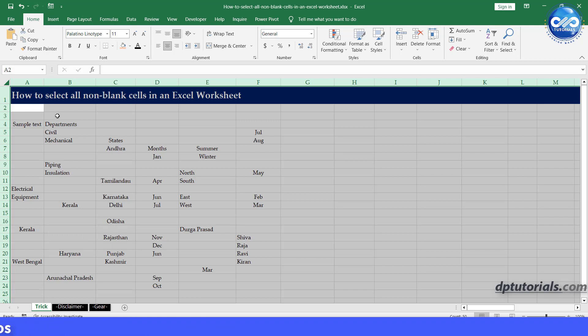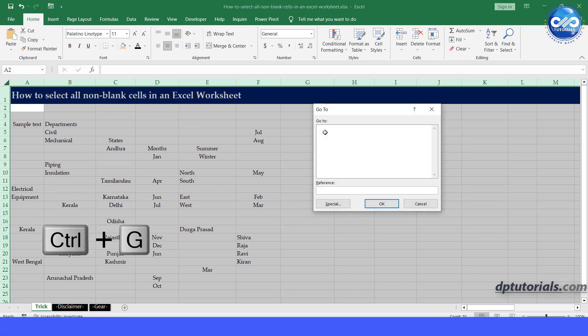You can access this function by pressing Control+G and then clicking on the Special button.